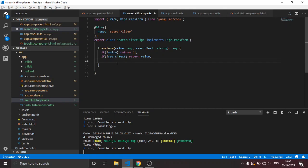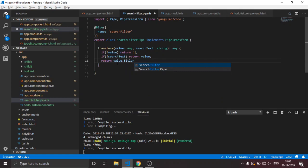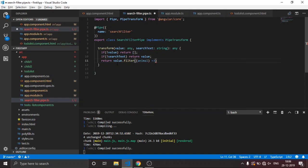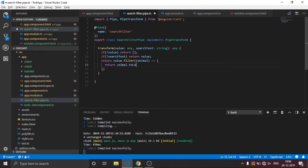Now let's write the JavaScript filter function. We return value.filter, passing each animal, and we return animal.toLowerCase().includes(searchText) — this filters the array by checking whether each animal name includes the search text.